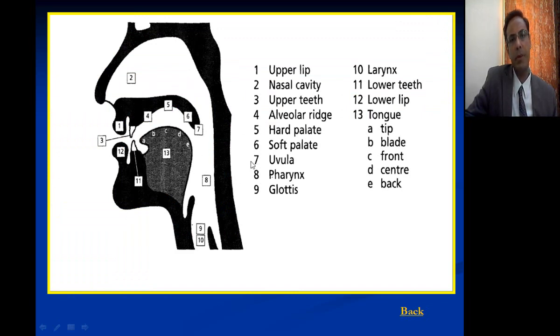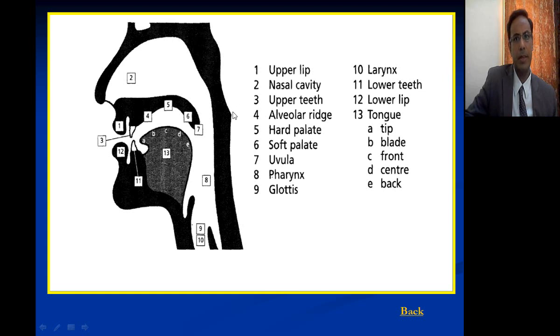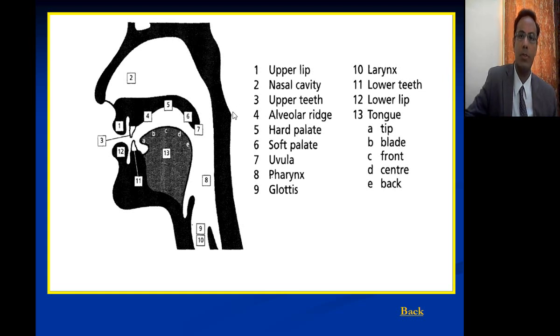For manner of articulation you have: plosive, affricate, fricative, nasal, lateral, approximant. For place of articulation you will see: bilabial, labiodental, dental, alveolar, palato-alveolar, palatal, velar, glottal. You can see how sounds are distributed. This diagram shows the places of articulation and organs of speech, from the upper lip to the tongue divisions front and back.